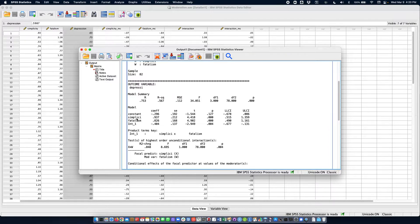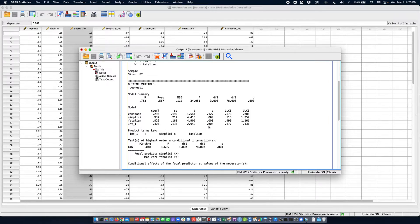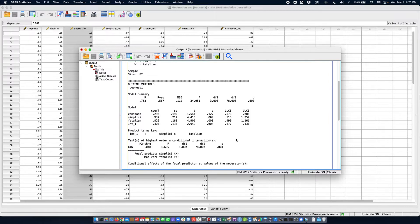So this is the intercept. Here we have the effect of simplicity, the main effect of simplicity, main effect of fatalism, and here the interaction effect. We see that it is significant with this p-value of 0.004, so it's below 0.05.